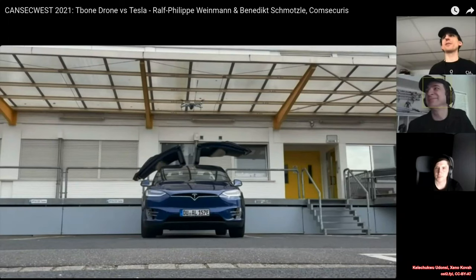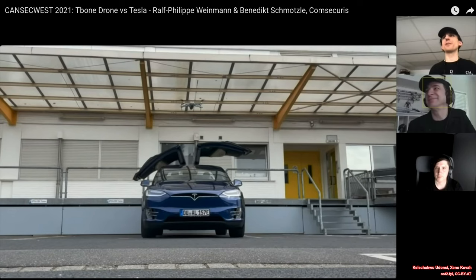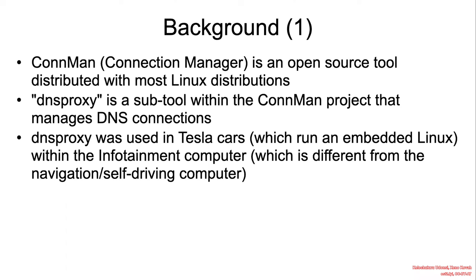This is a screenshot from CansecWest 2021, and you can see the big grins on their faces as they demonstrate their exploit and the fancy vehicle with the wing doors open. But what really happened?